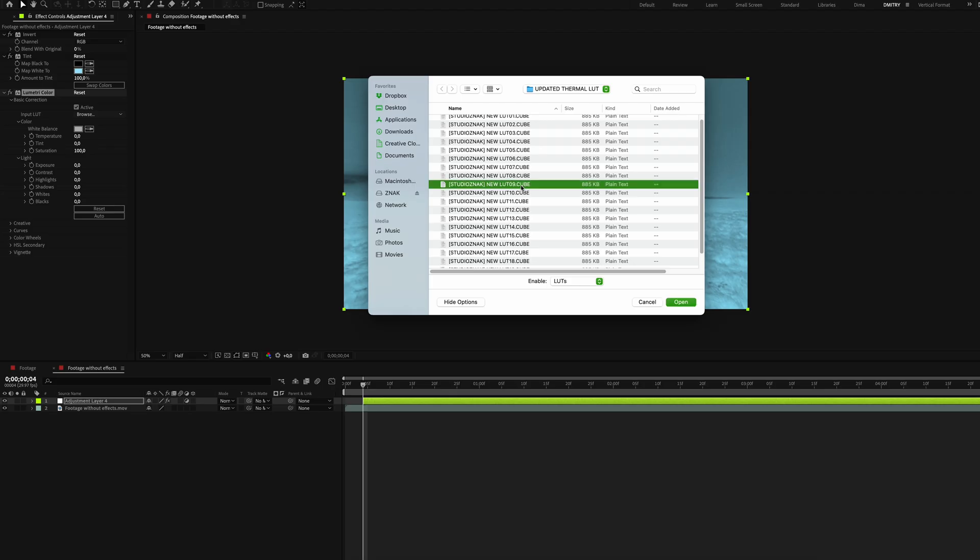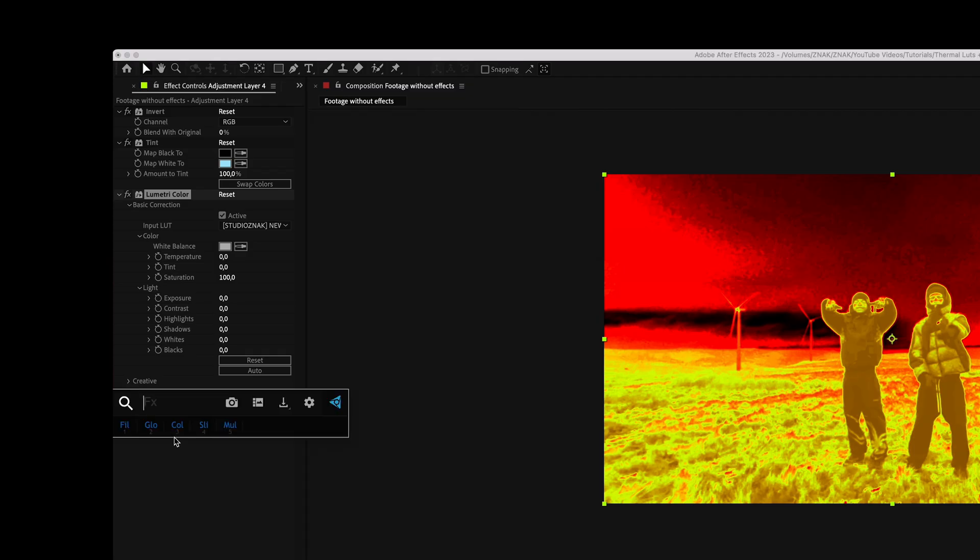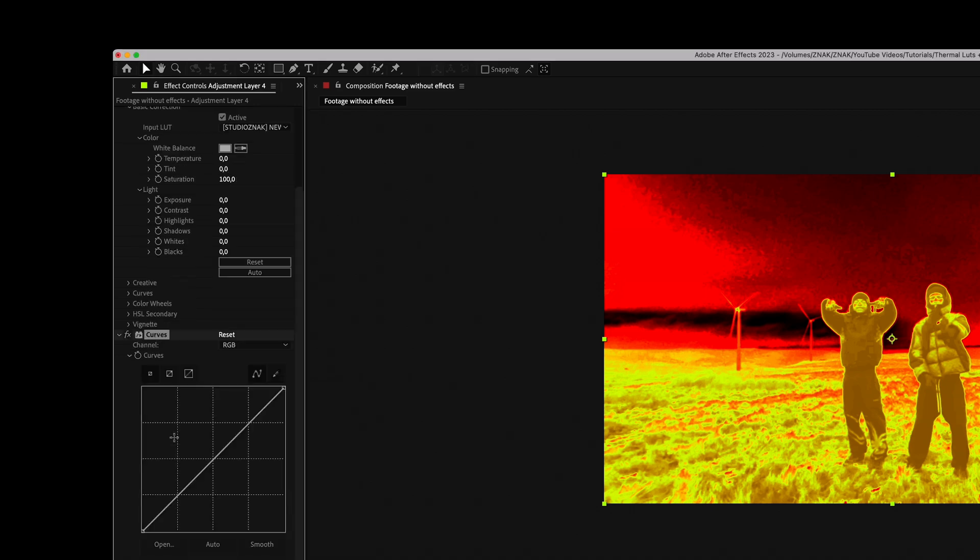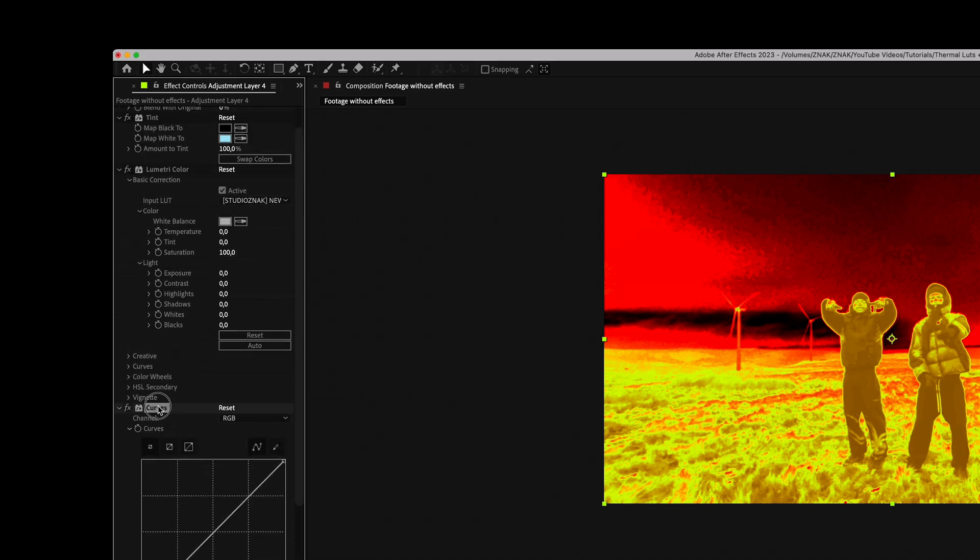Select LUT number 9. It doesn't look like the example yet, but we will fix that with a few more steps.